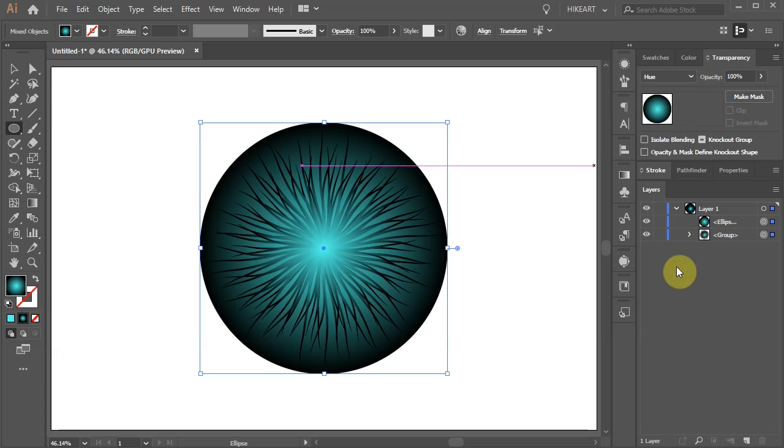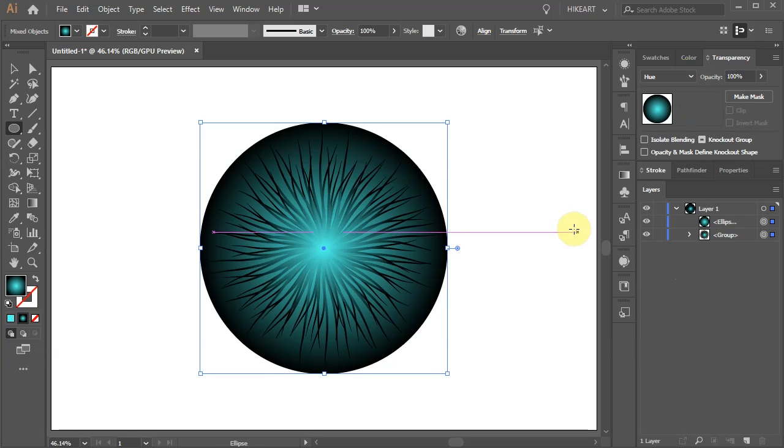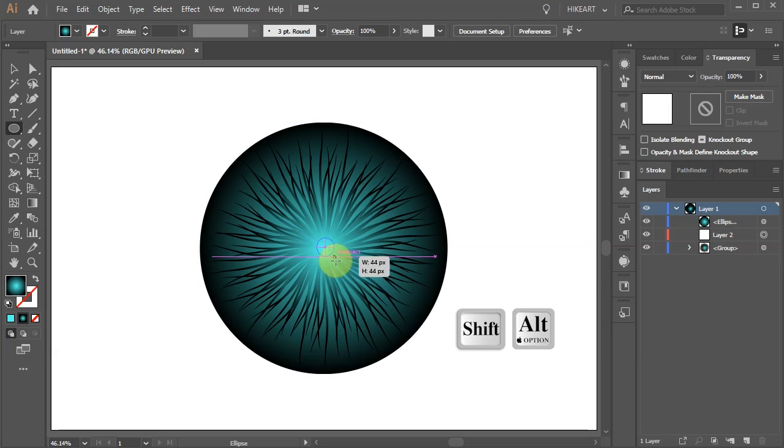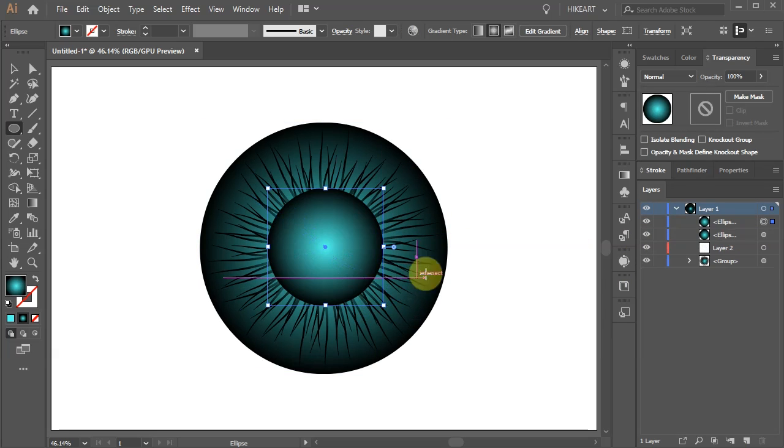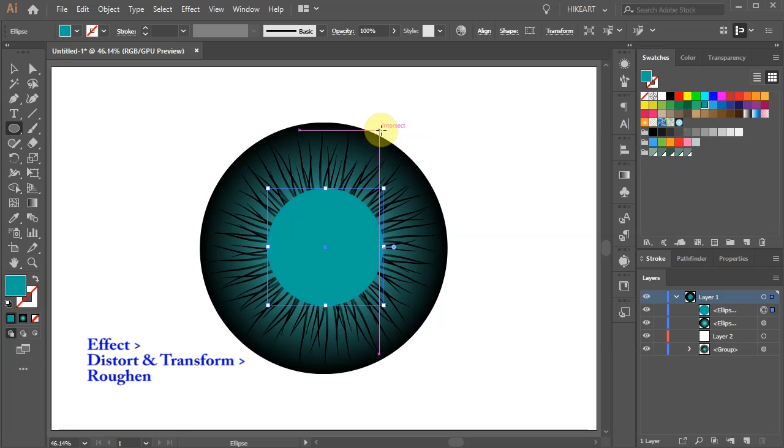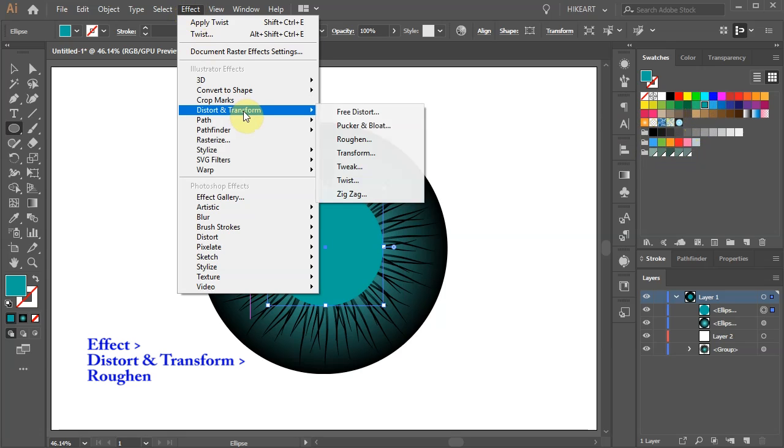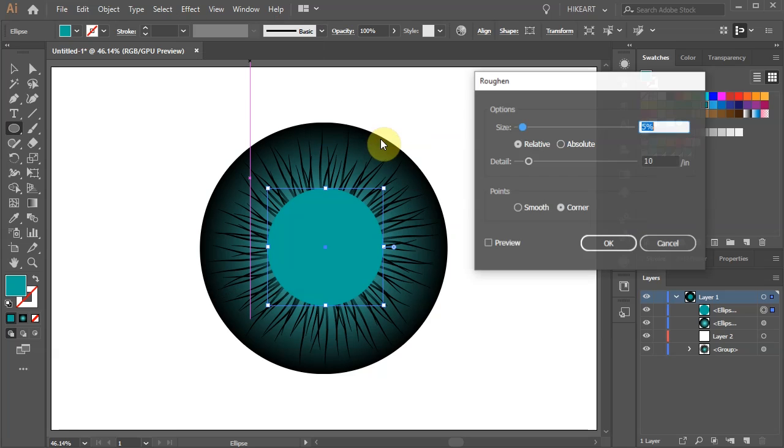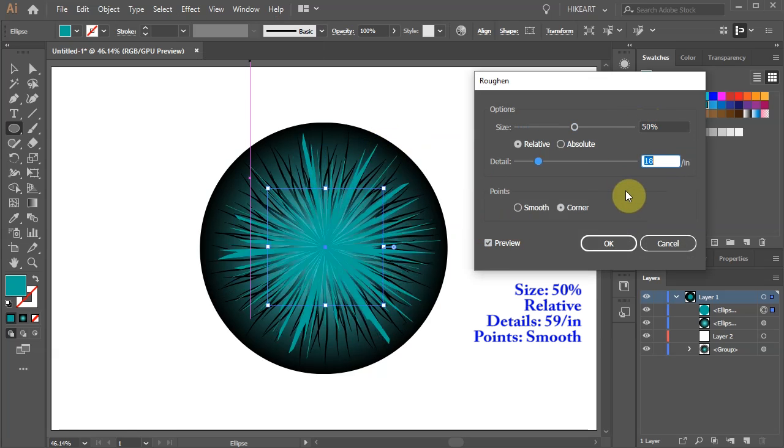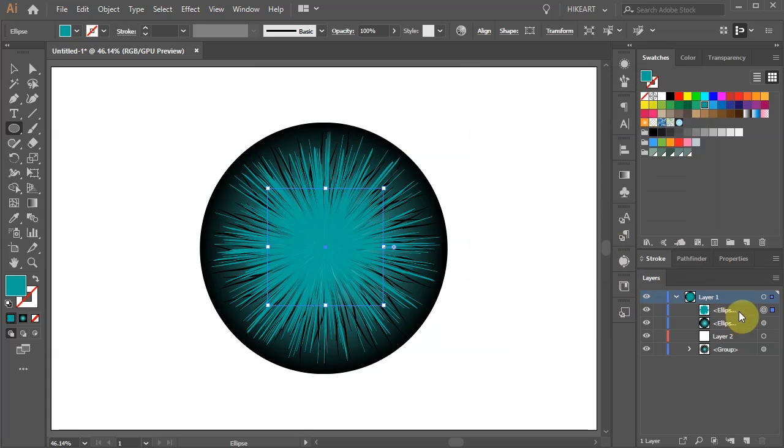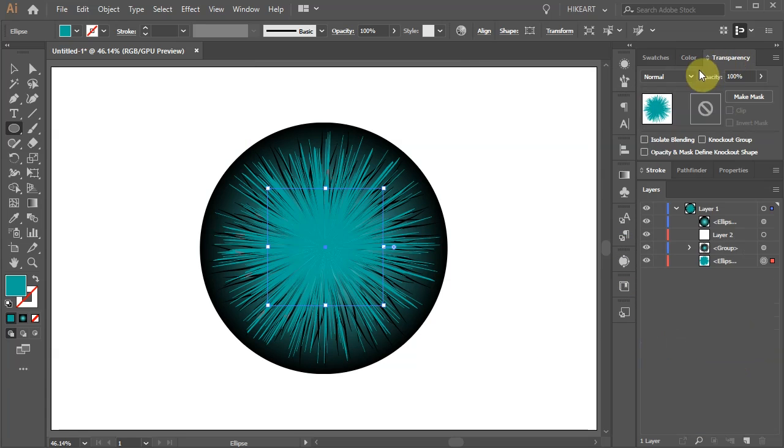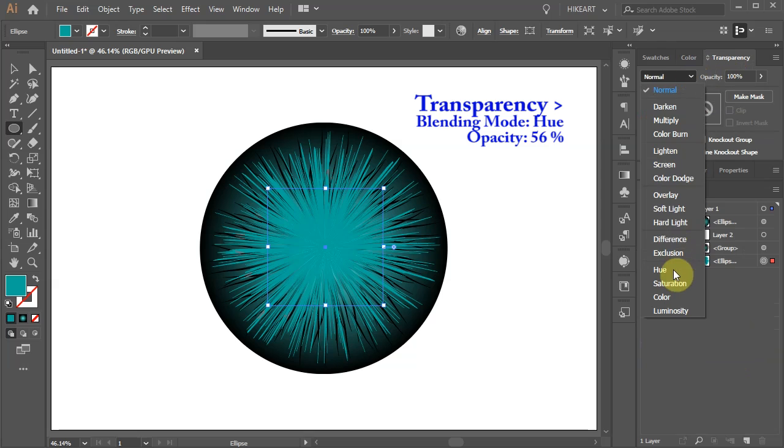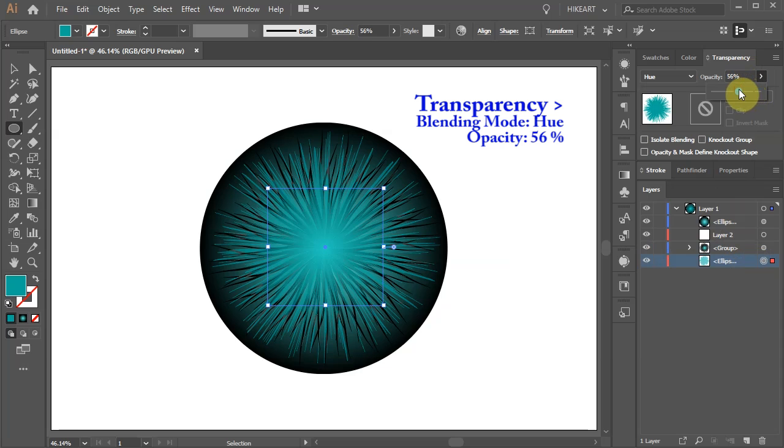Next we will add more lines. First switch to the Ellipse tool and draw a circle. Now change its color. Then go to Effect Distort and Transform and choose Roughen. Adjust the values and click OK. Let's move this layer to the bottom. Change its blending mode to Hue and turn down the opacity to about 56%.